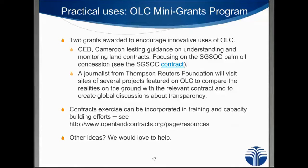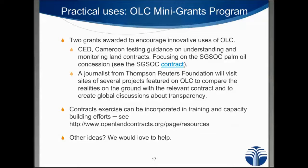On to practical uses: we recently had a mini-grants program where we offered small amounts of money to applicants who had ideas for innovative uses of Open Land Contracts. The Centre for Environment and Development in Cameroon was one of the successful grantees, and they will be testing guidance on understanding and monitoring these types of contracts using OLC, focusing on the SGSOC palm oil concession in Cameroon — there's a link on the slide for anyone who wants to see how that contract is presented on our site. We also have a journalist from the Thomson Reuters Foundation who will be visiting sites where these contracts take place to compare how they are presented on Open Land Contracts with the realities on the ground.